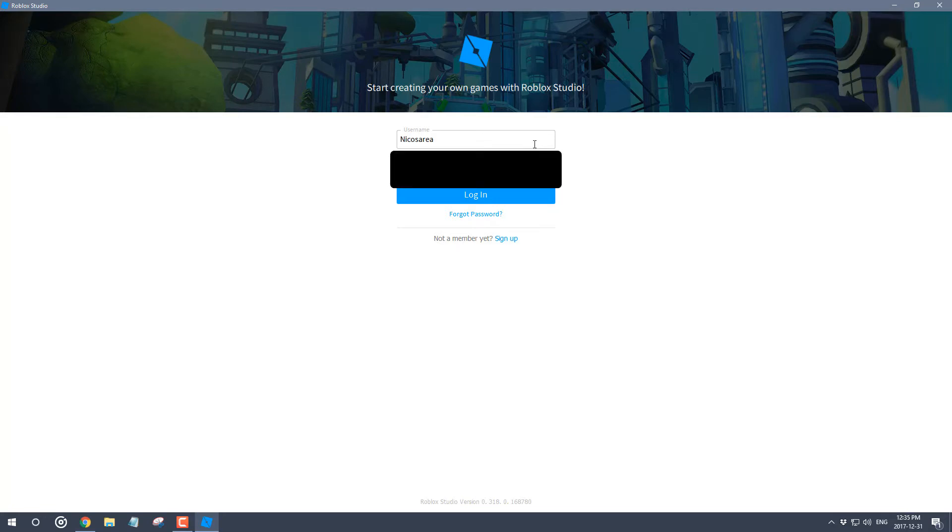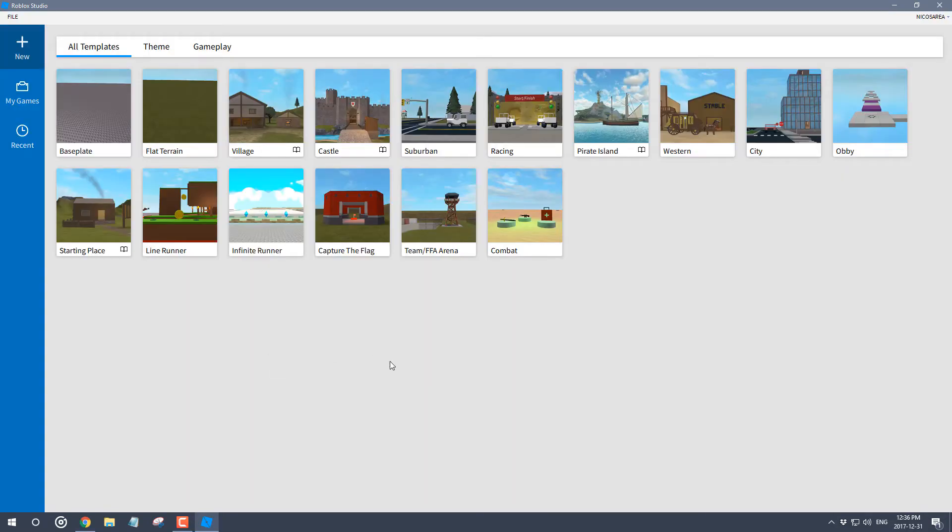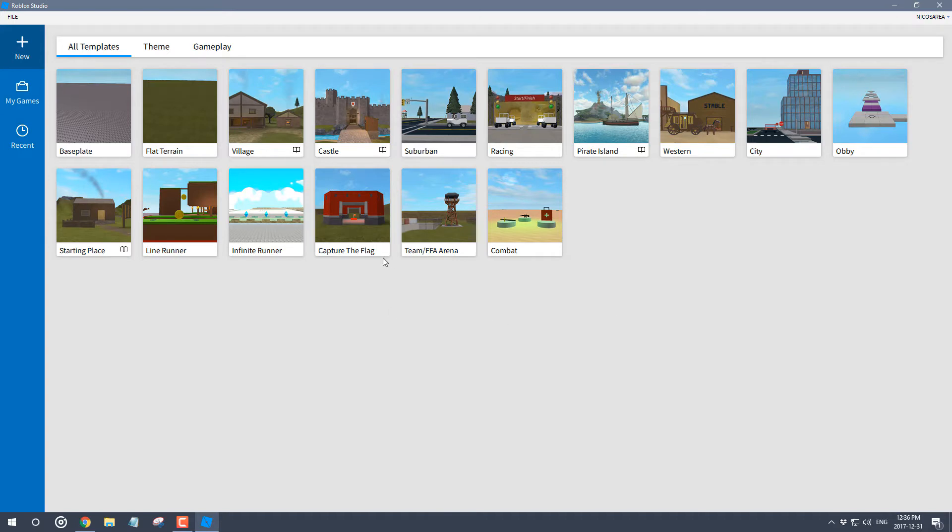This is a fresh new look of Roblox Studio, it didn't look like this before. It's quite refreshing to see a new look to the software, so we can go ahead and start on the base plate.